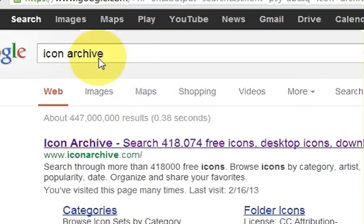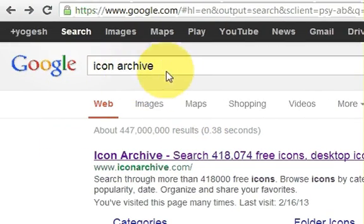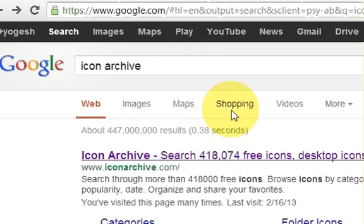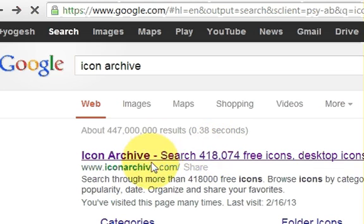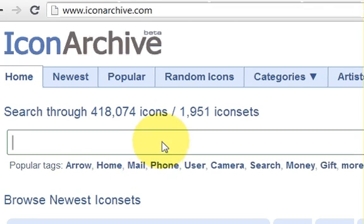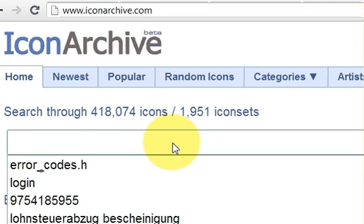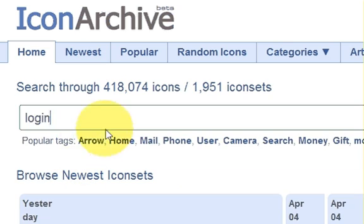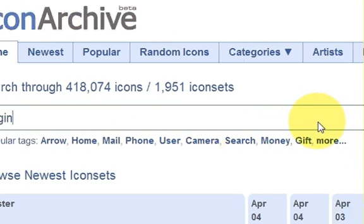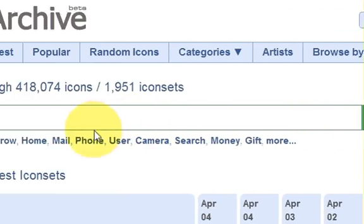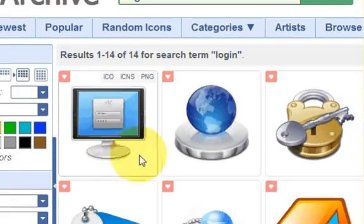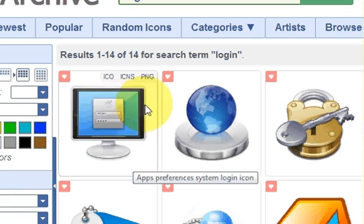So if you go to Google and search for the icon, you can find many sites which provide icons. Click one of them — I will choose Icon Archive and it's opening. And first of all I will search for a login picture.